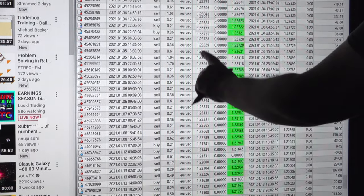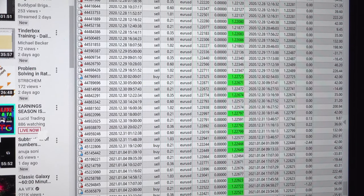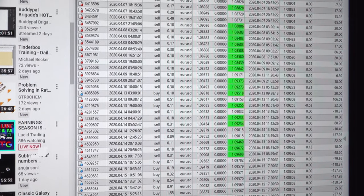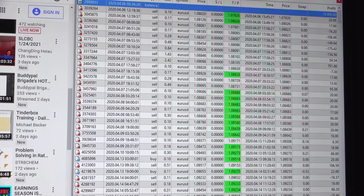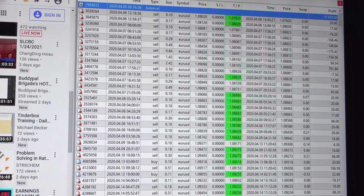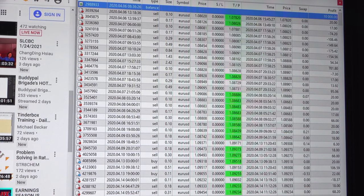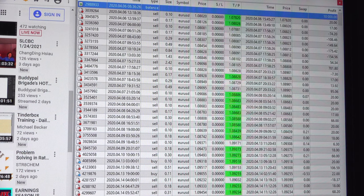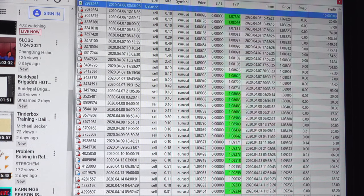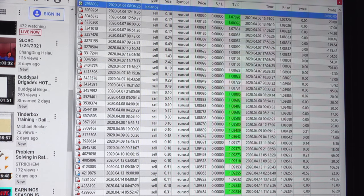We started from a 0.10 lot size with this account. Looking at all the trades and history, the account started with a balance of $10,000. We took entries into Euro/USD for both buy and sell sides when opportunities arose, depending on our indicators — the 21 indicator and the supply and demand zone — which give exact information for the trade.